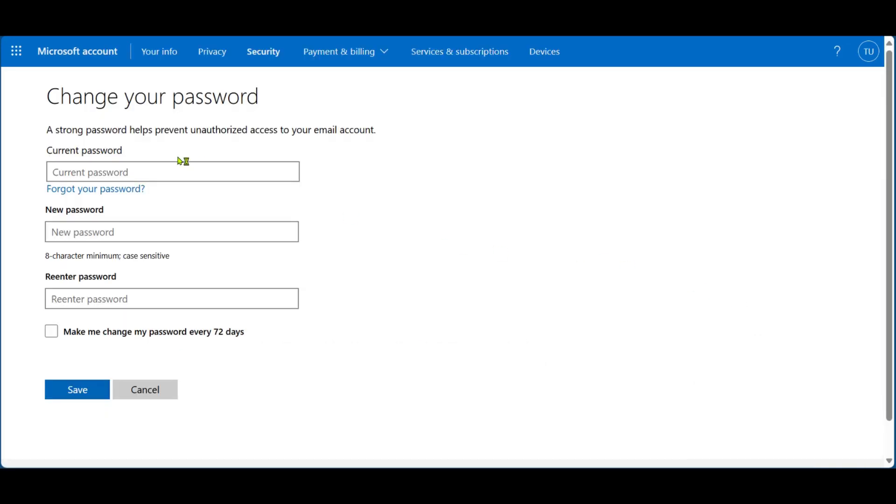Great, and then here you can see the Change Password page. You'll need to put in your current password, then put in a new password, and re-enter the new password.